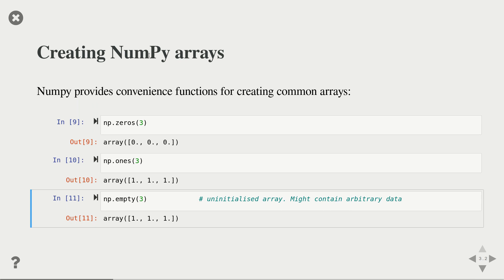There's a question about why there's always a dot after numbers in numpy output. The reason is these are floating point values. Numpy uses specific data types and by default you get floating point values. To visually distinguish floating point from integers — if you just wrote zero you wouldn't know if it's an integer or float — numpy adds this dot. So you should read '0.' as floating point zero rather than integer zero.